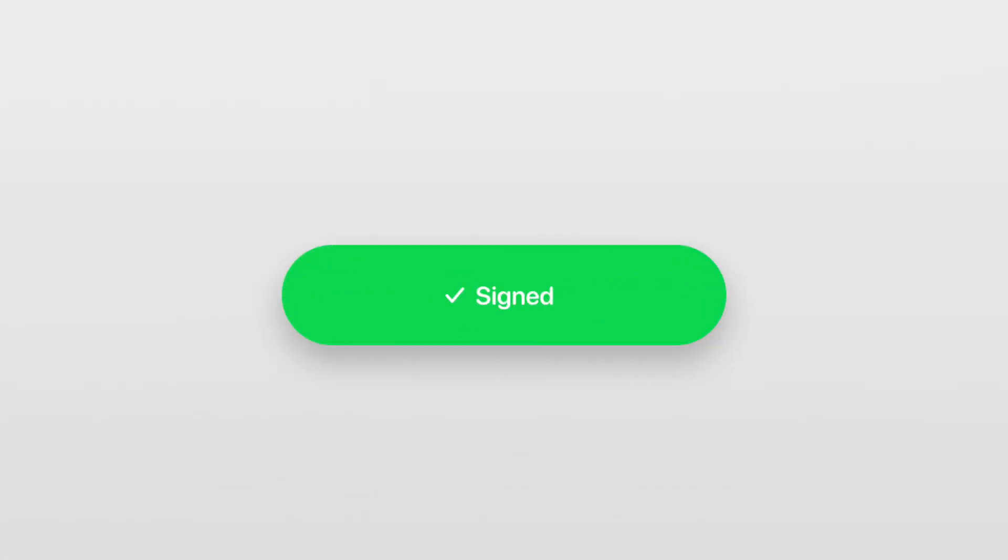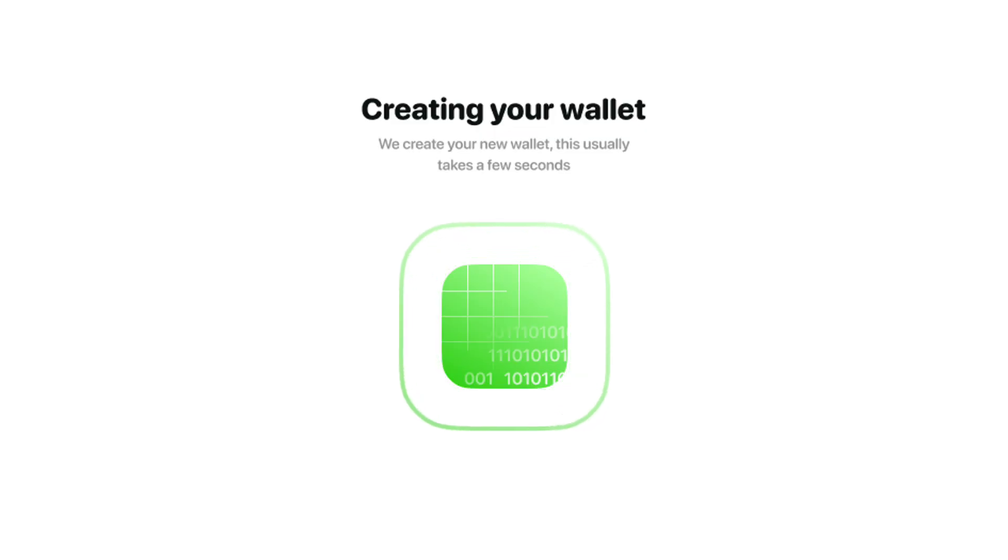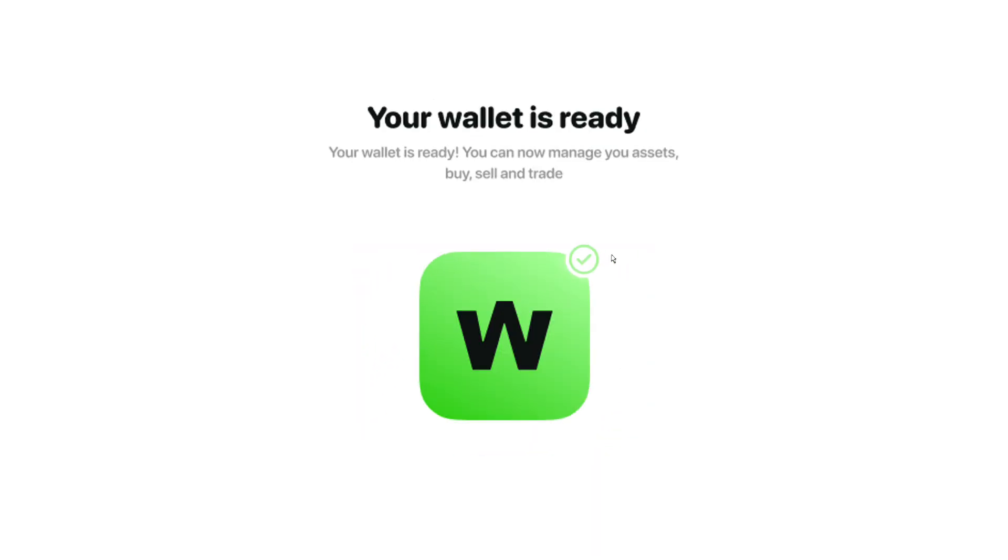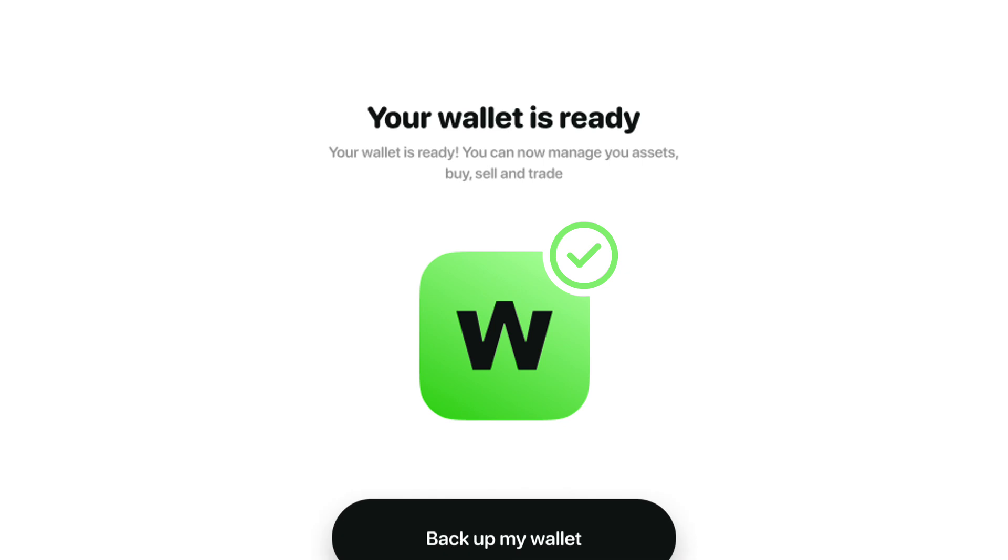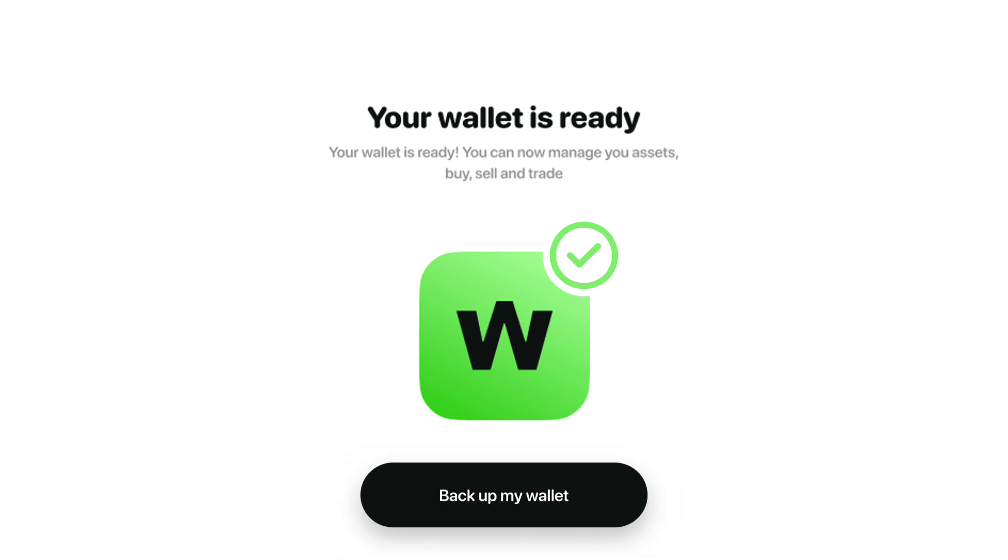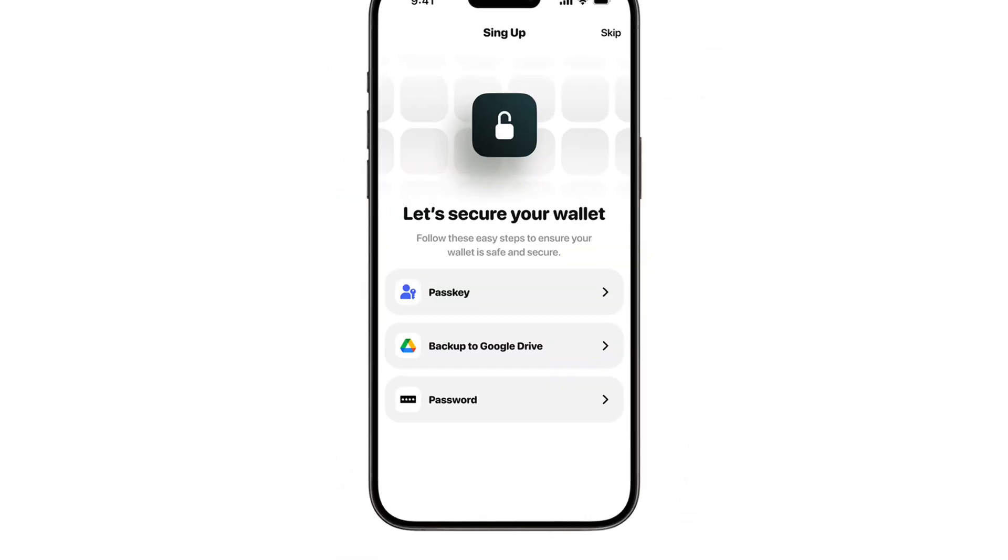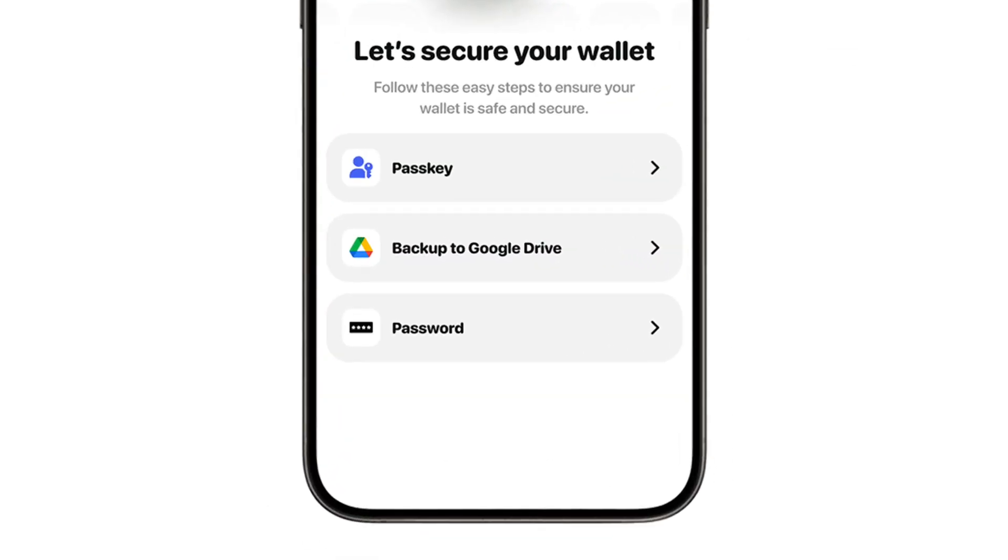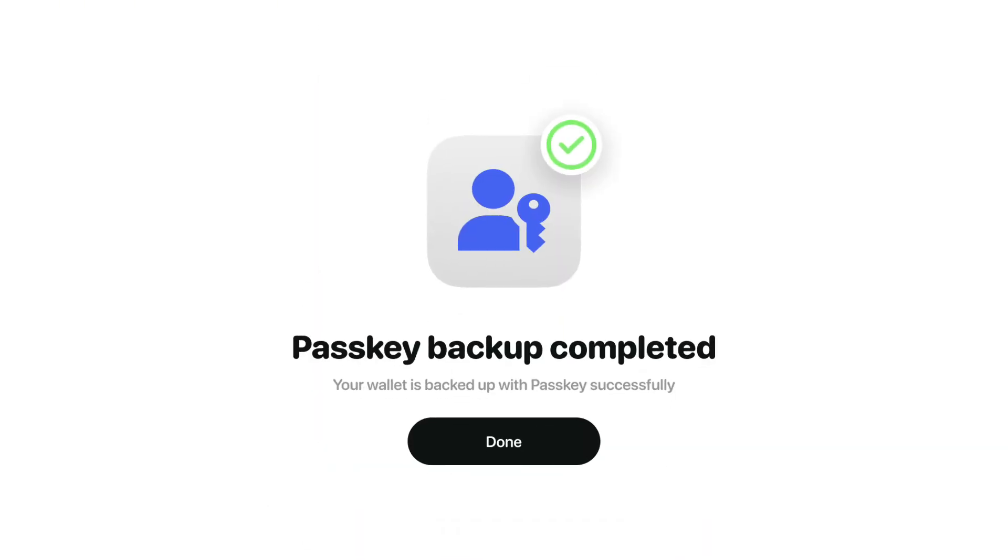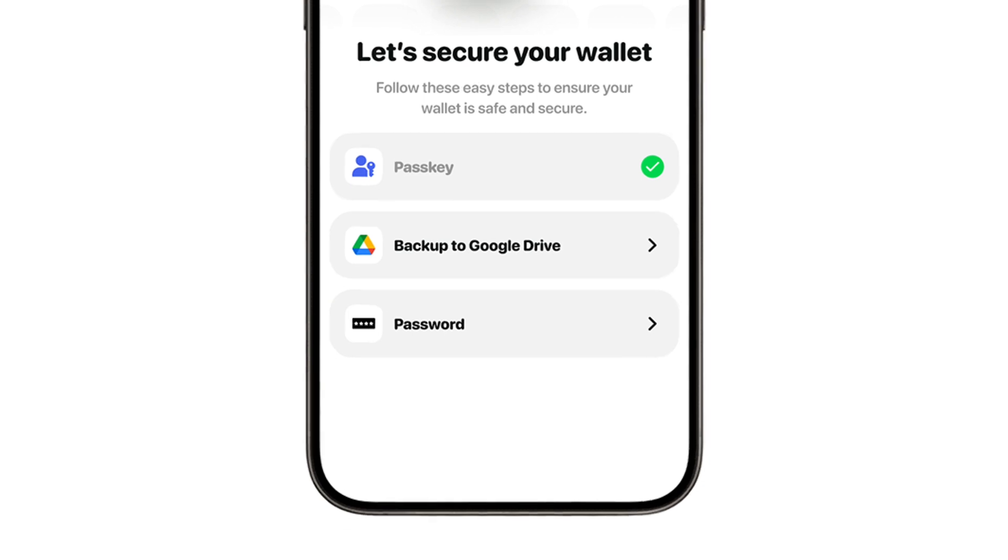Almost there! Okay, let's make sure you never lose access to your Wigwam wallet and create backups. Good, now others.